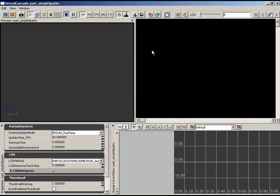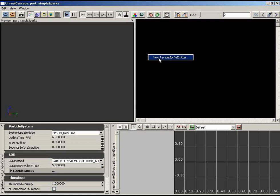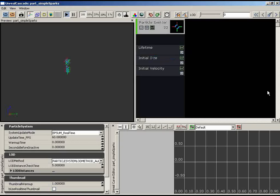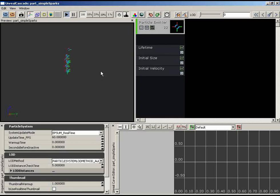The first thing we need to do is add our first emitter. Right-click in the emitter list area and choose 'New Particle Sprite Emitter'. We immediately get a Sprite Emitter, which creates sprite-based particles — particles with a small square piece of geometry attached to each point that always faces the camera.